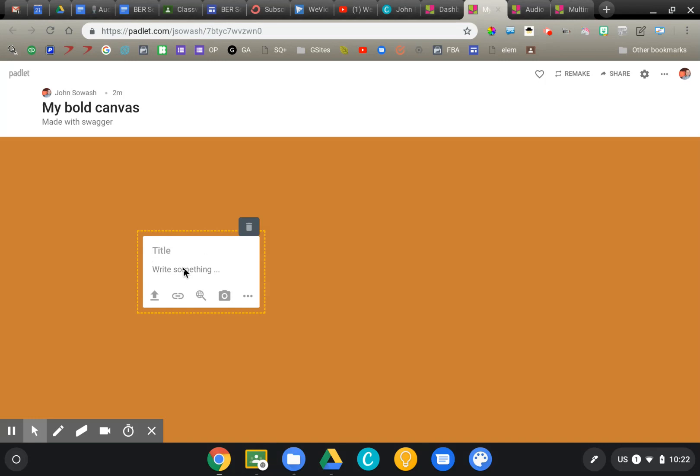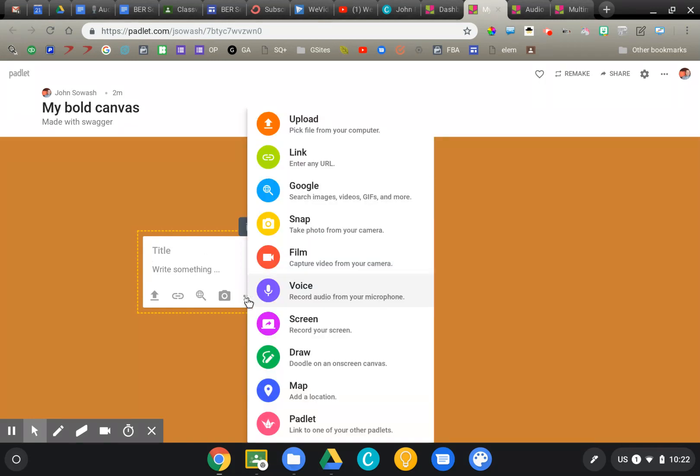I can obviously type something in if I want, or by clicking on the three dots I can select from any of these options, and I'm particularly interested in the audio option.